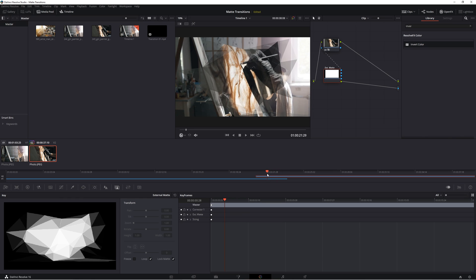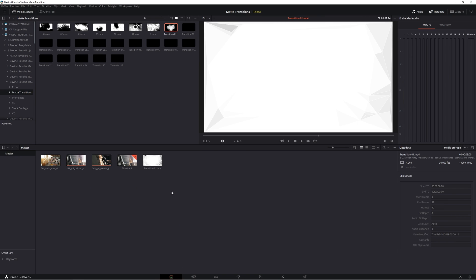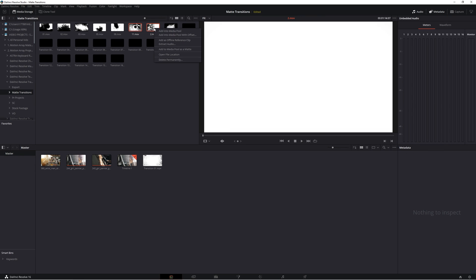And hey, if you wanted to change up the graphic that you want to use as a transition, it's super easy. Just add a new one in your media pool as a matte. And we can even add a couple of different ones at the same time.